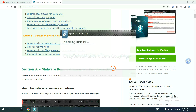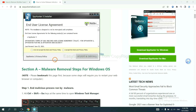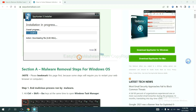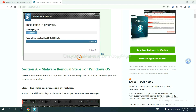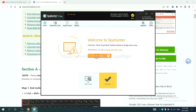Follow these steps to install SpyHunter 5: select your language, continue, then accept and install. Just wait about one or two minutes. When you finish, start a scan now.